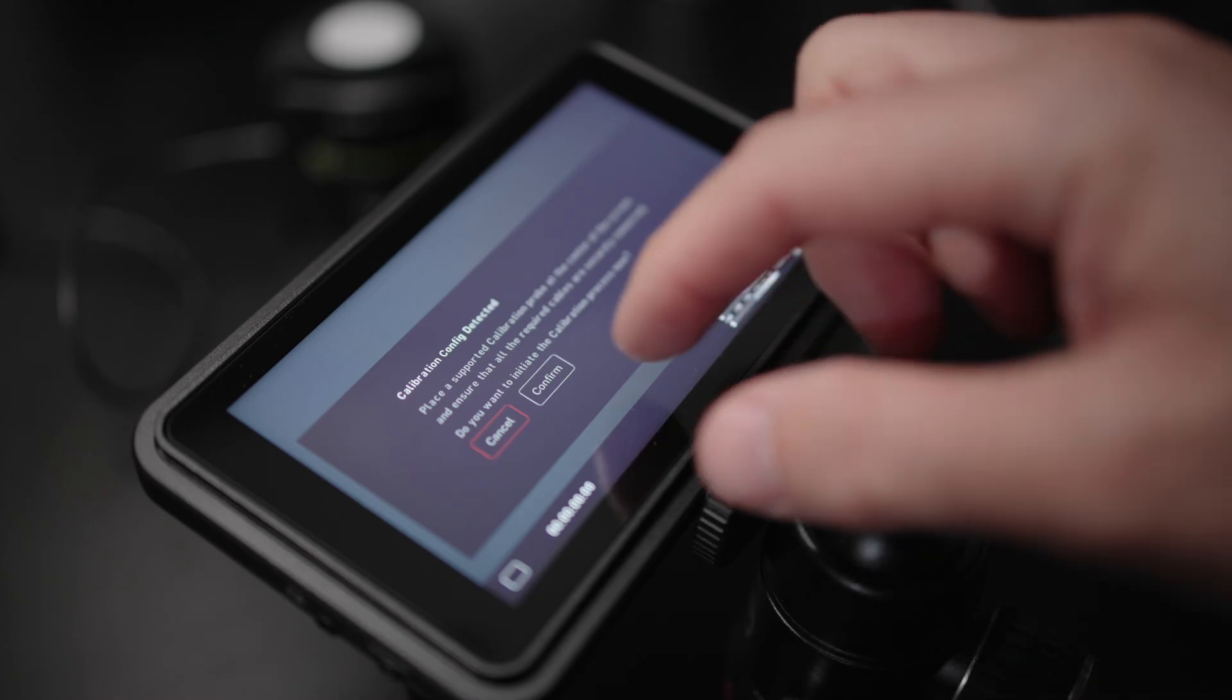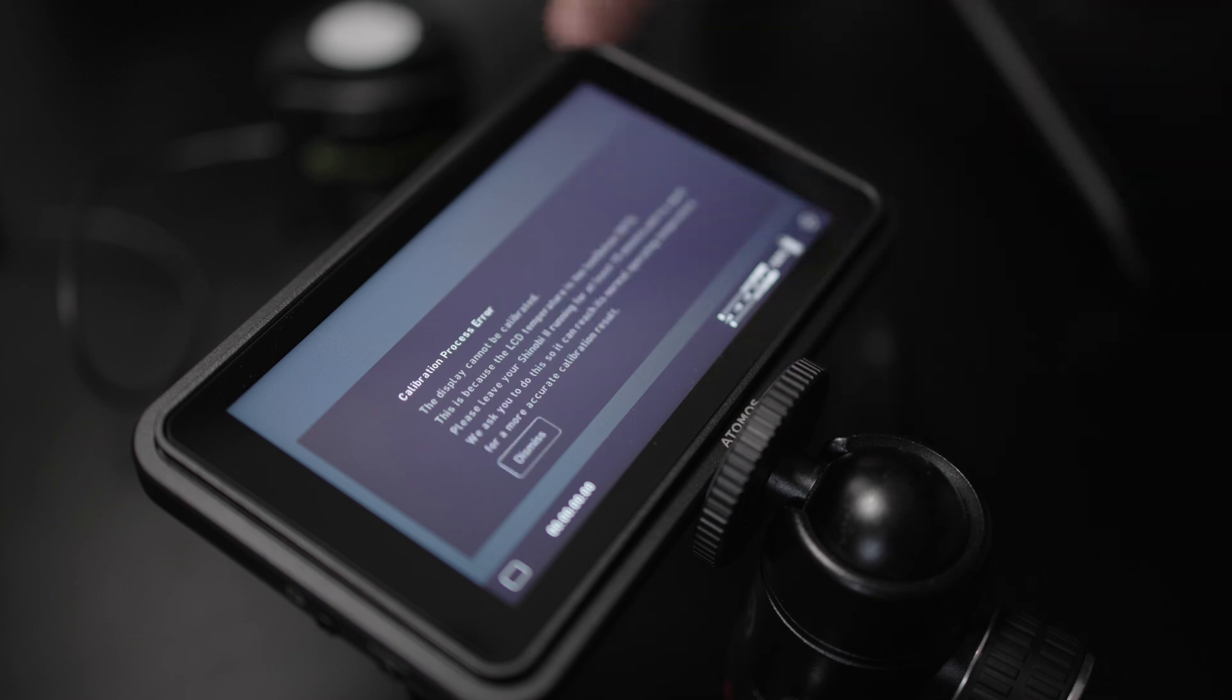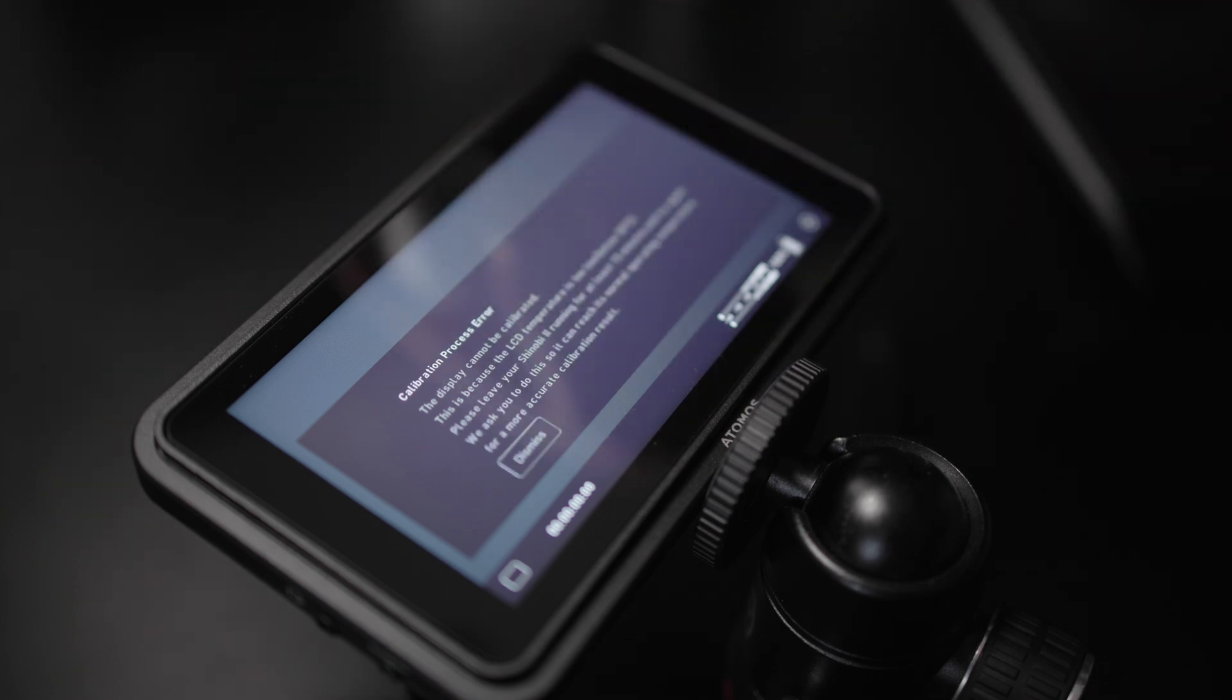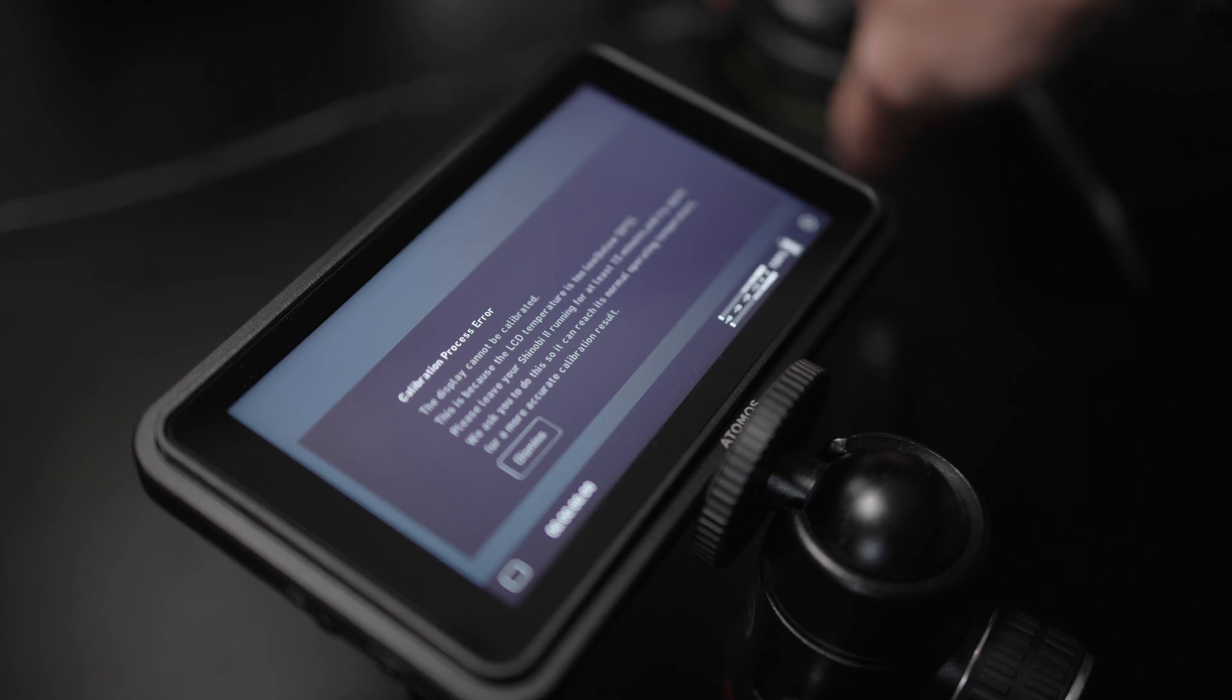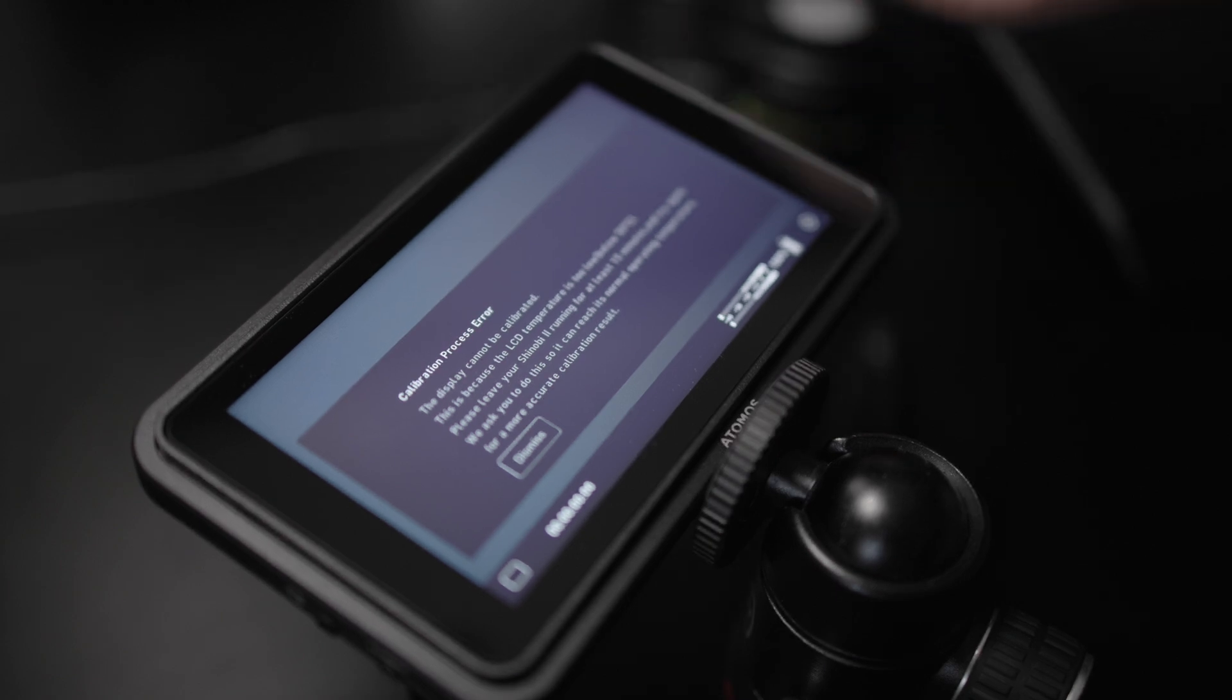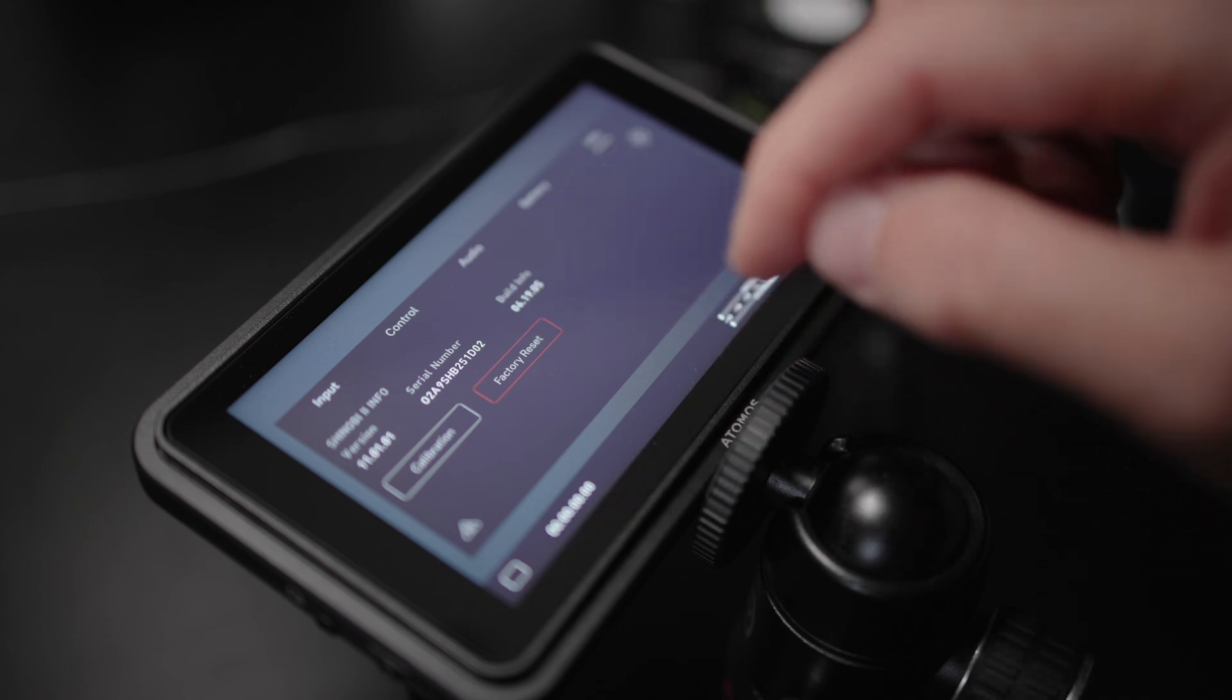Similarly, if you haven't allowed the monitor to get up to temperature yet, then it will also give you a process error, so it will say that the display cannot be calibrated because the LCD temperature is too low, so that's if it's below 50 degrees C.